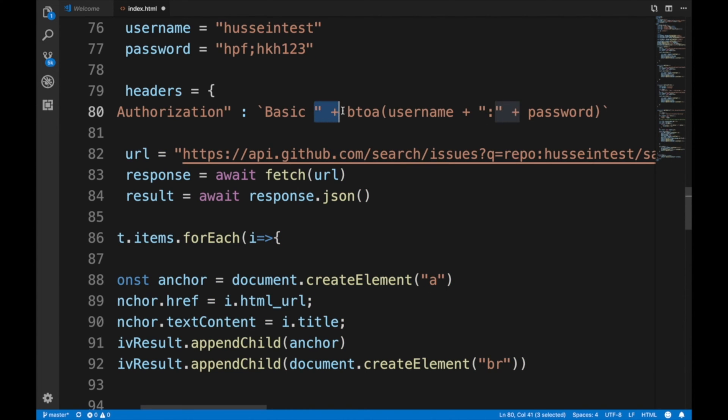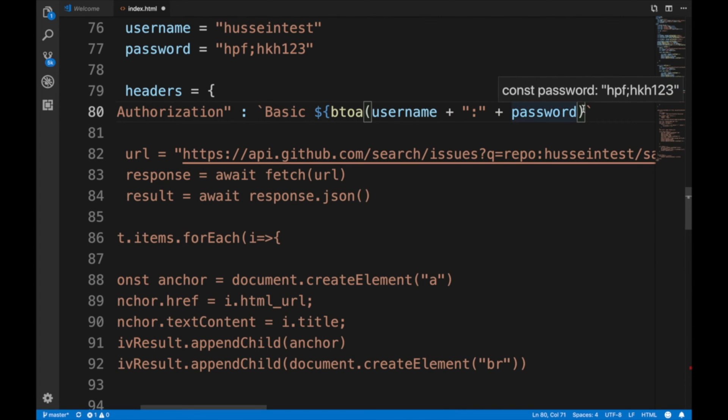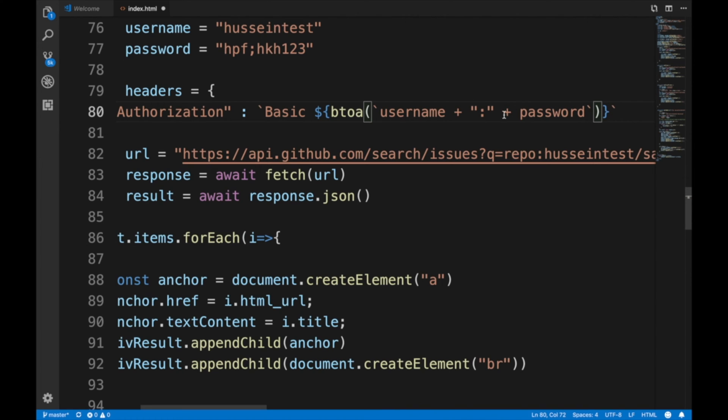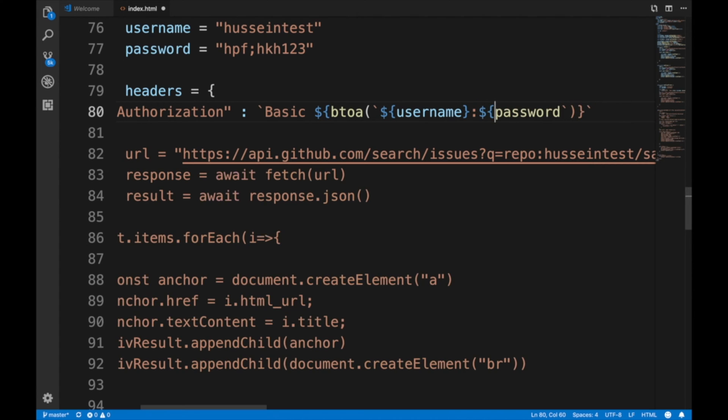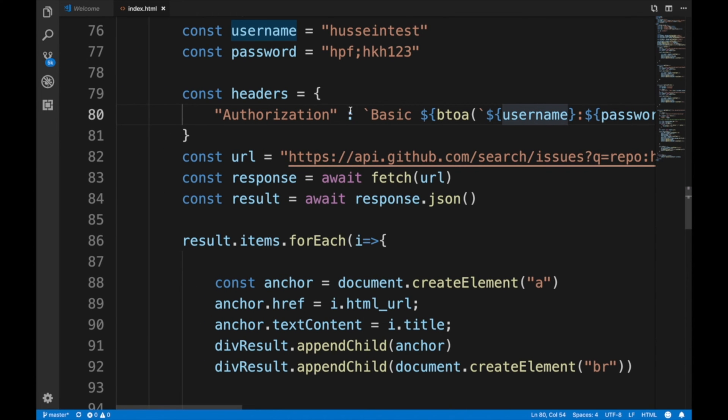You can use a template string here with backticks, and then just get rid of all the concatenation stuff. That's much better, I like this approach for sending plain text authorization.